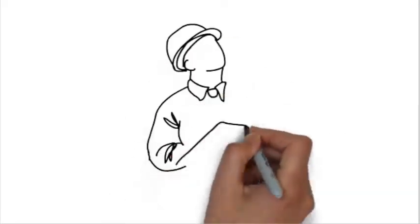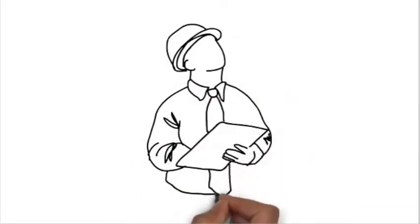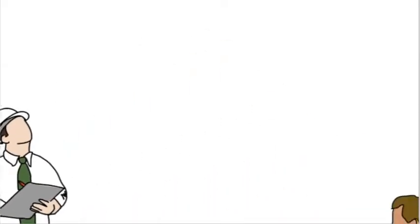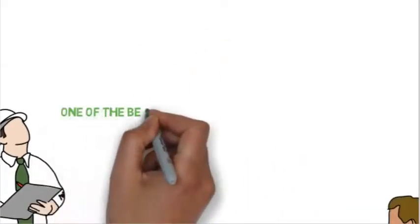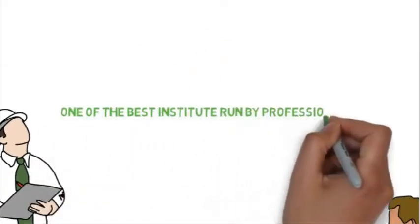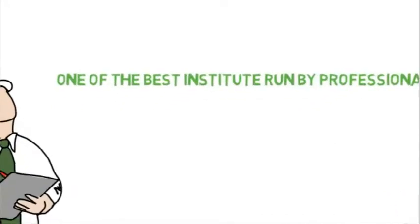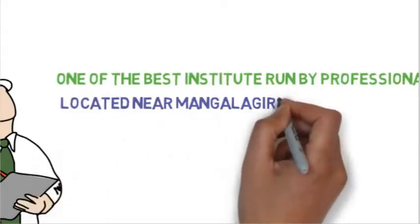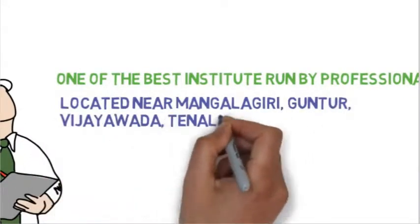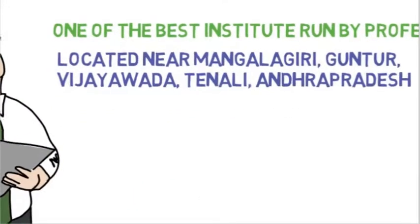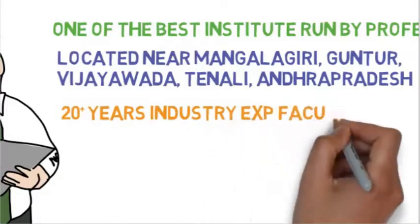MEPCADGURU, one of the best institute run by professionals, located near Gontor, Tenali, Vijayawada, Mangalajari, Andhra Pradesh.